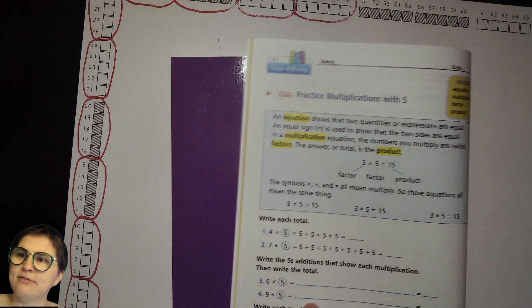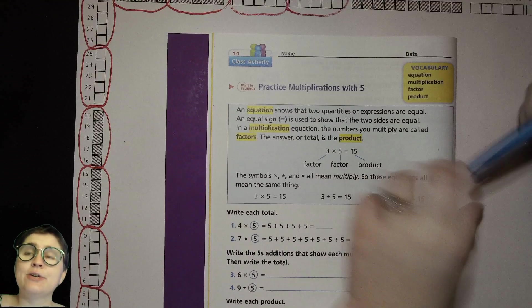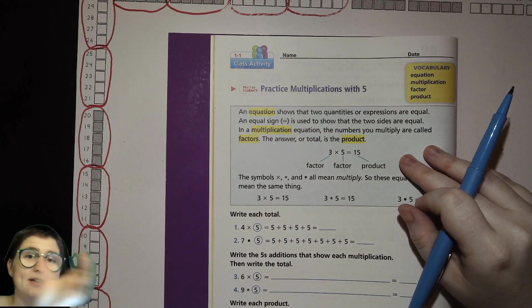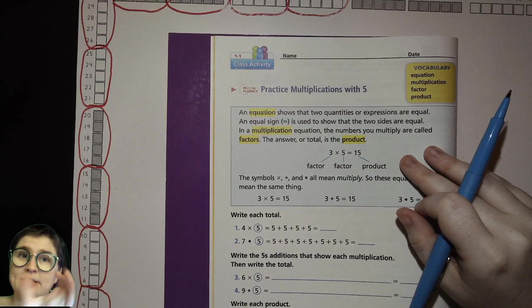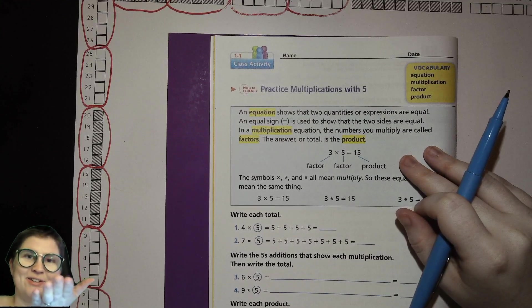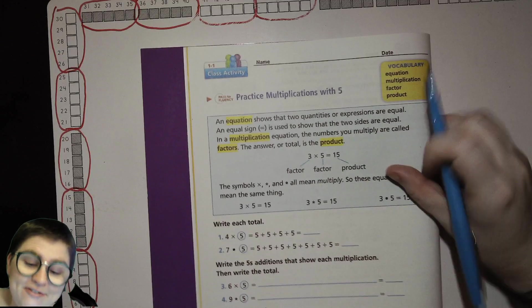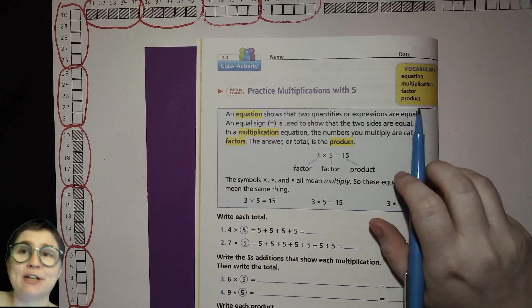Let's take a look at page six and go over some vocabulary words. An equation is something that has an equal sign, with an answer on one end and a math expression on the other side — sometimes a math expression on both sides. Multiplication is when you have multiple groups — it's like repeated addition. A factor is the numbers you multiply together, and the product is the answer to the multiplication question.